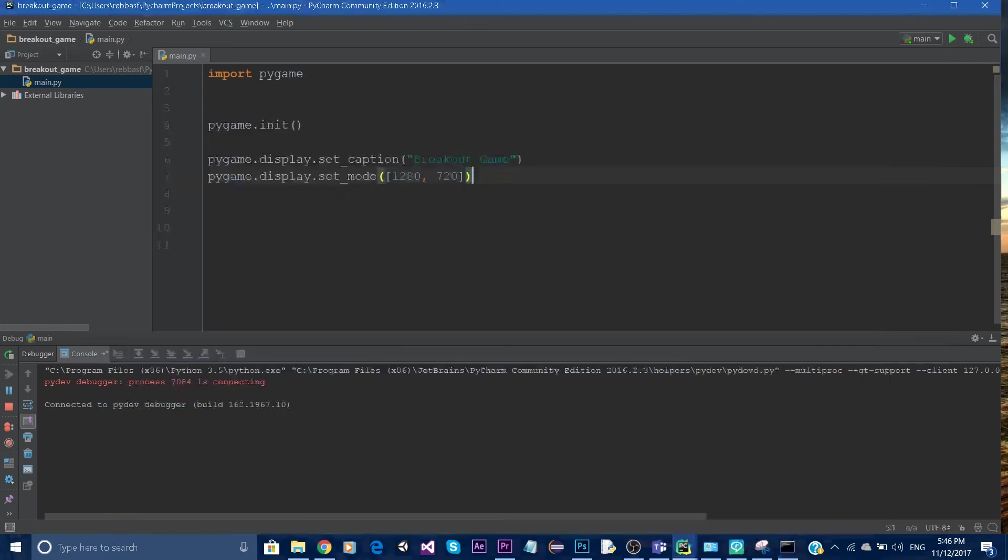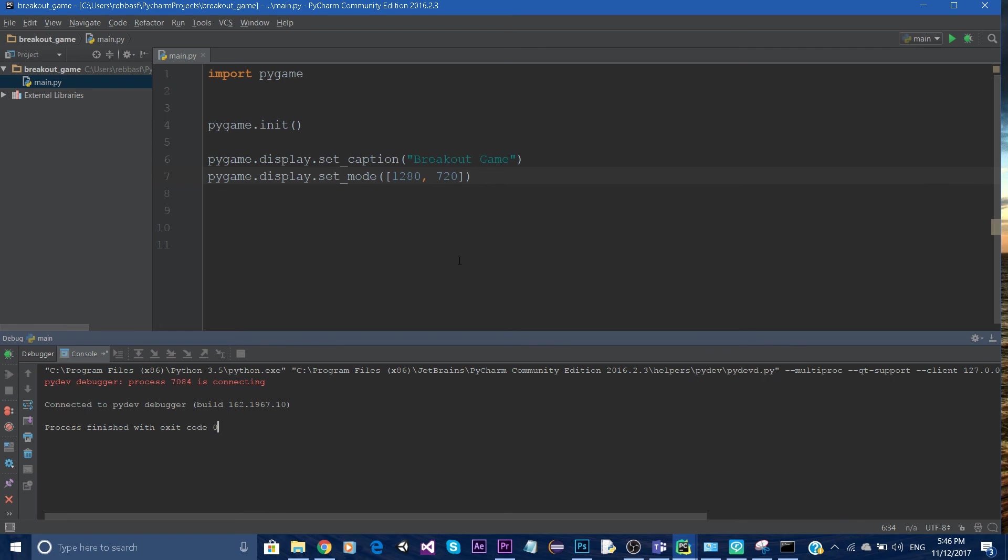If you see a window appear and disappear and it says process finished with exit code 0, that means everything works correctly. That's it for the setup. In the next tutorial, we're going to start making the game.